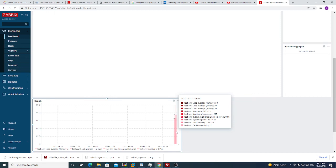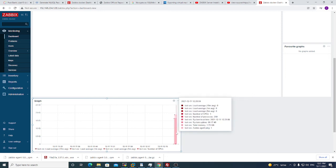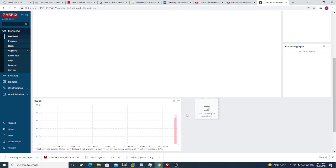You see test load average, you see number of CPUs, I have one. Number of processes, 909 processes are running. System local time, you see, system uptime. Total memory I have 1.75 GB. Zabbix agent ping 1, that means that the Zabbix agent is running.